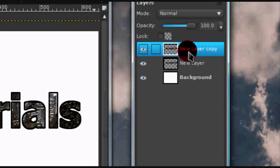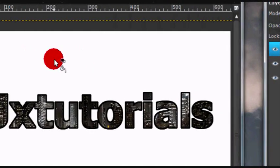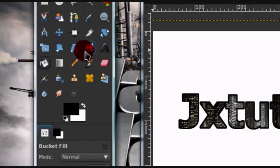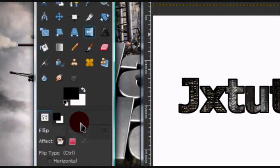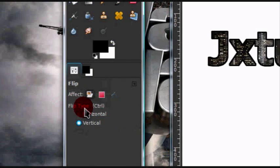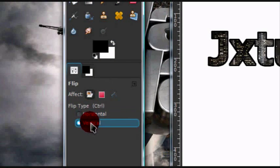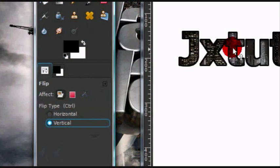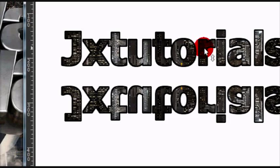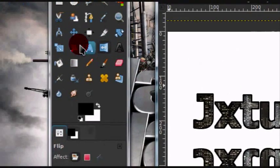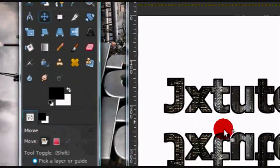On the duplicated layer, get your flip tool. Make sure on flip type you select Vertical, and just press once — that will flip your layer.